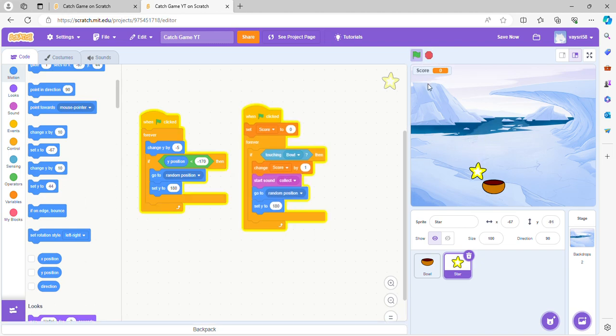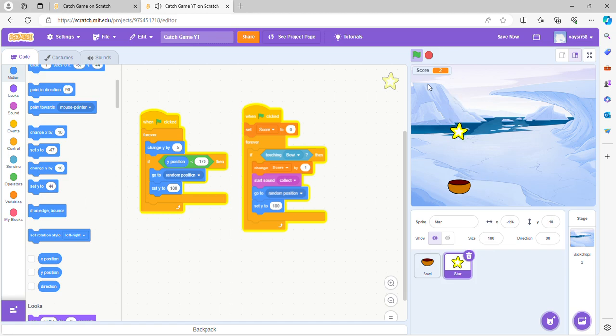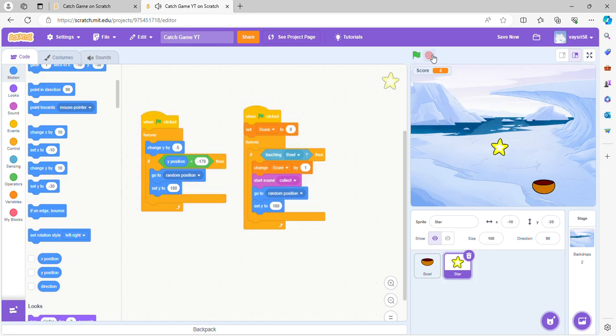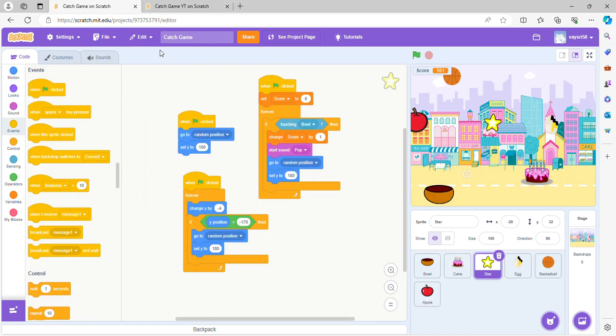See, now it's falling, see, and then you got to catch it and our score is going up. So that's basically it for your catch game.